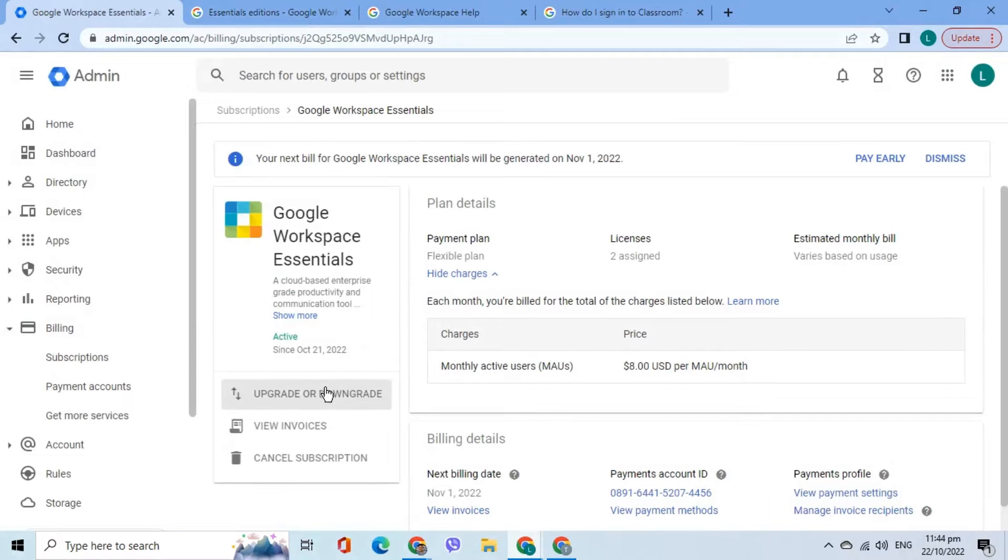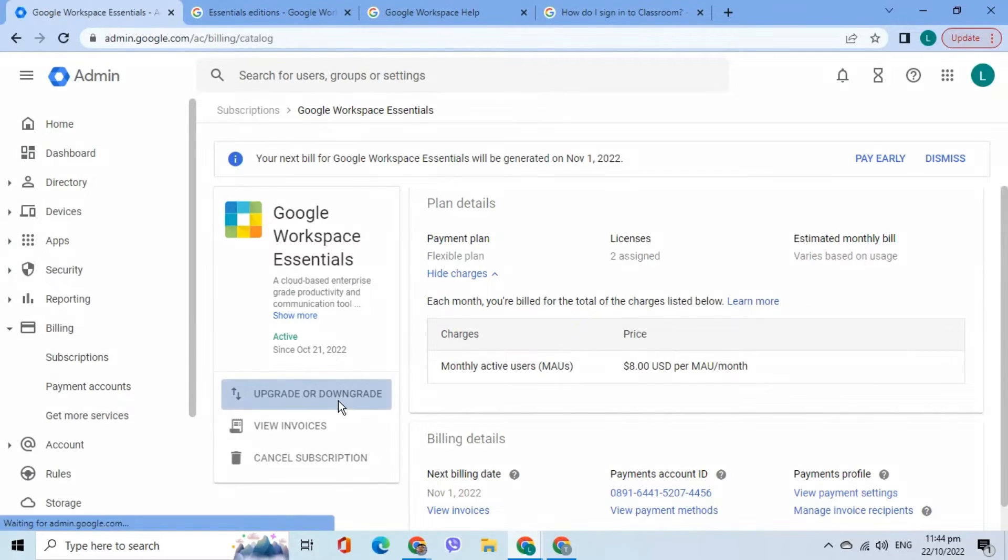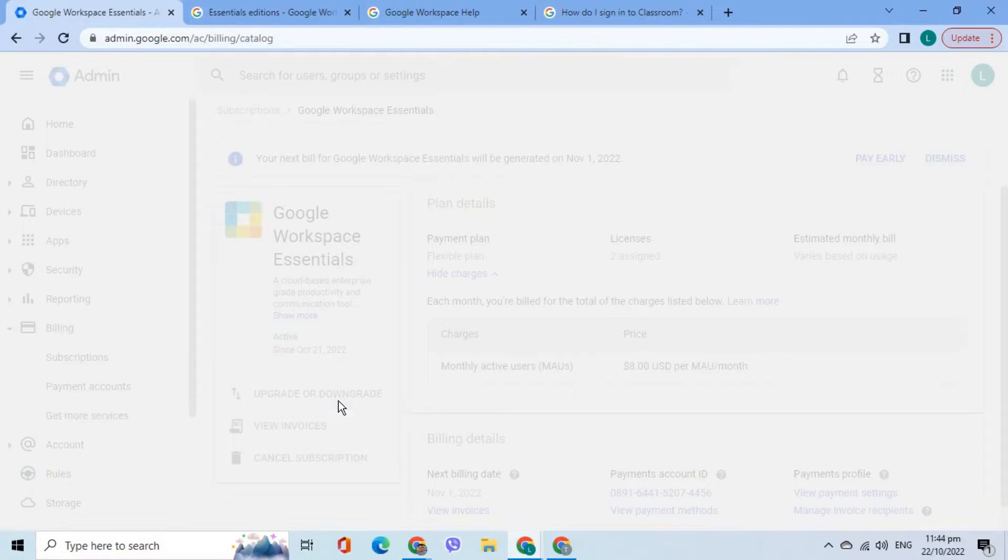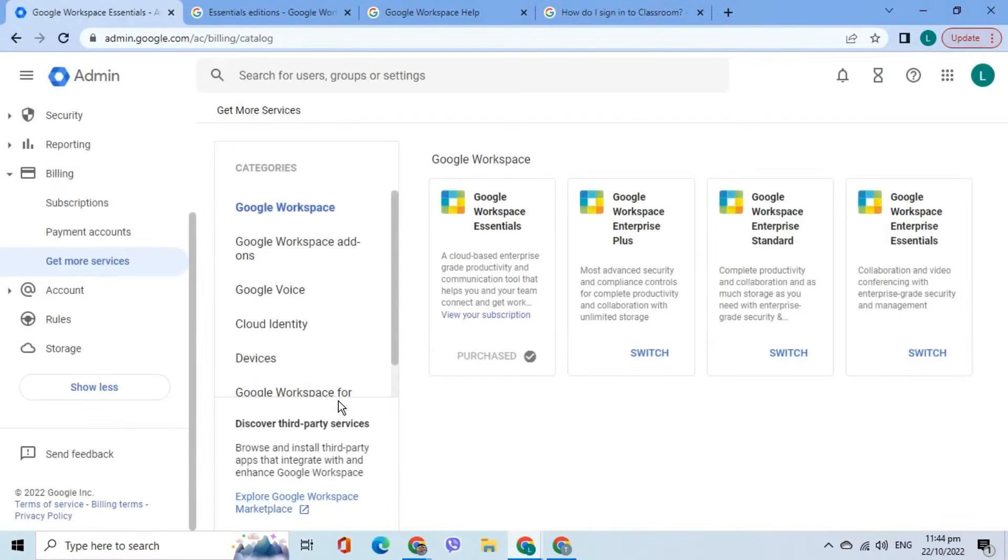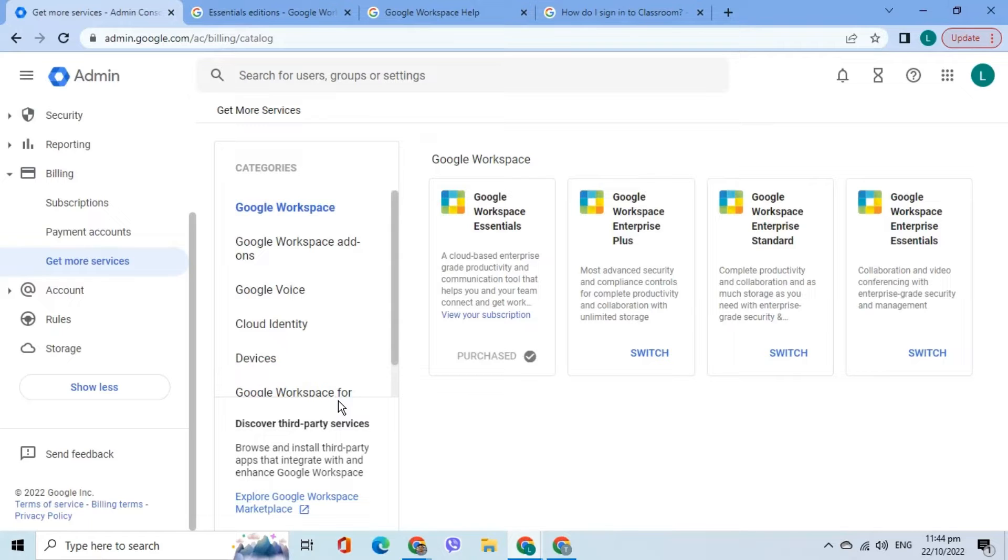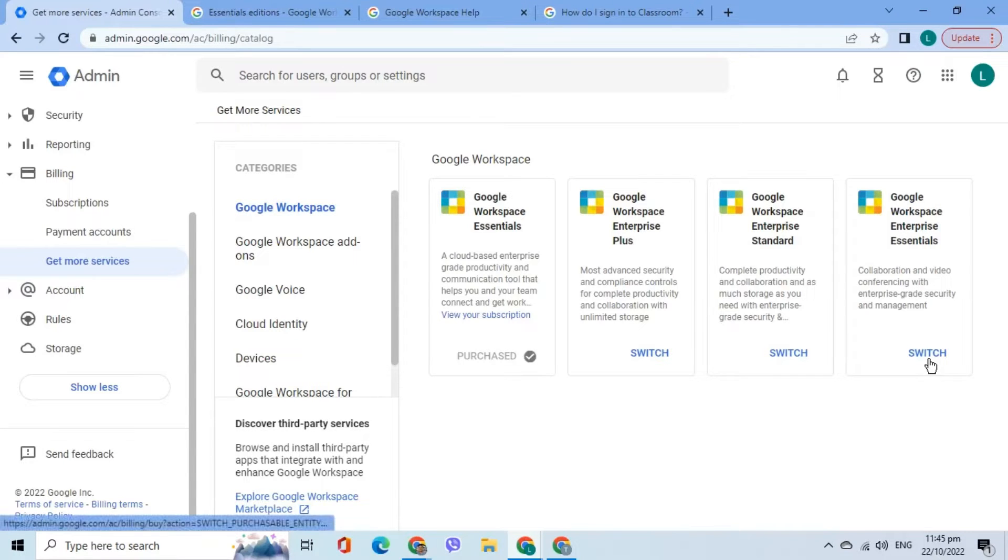Choose the Upgrade or Downgrade option. As we can see on the screen, the Google Workspace Business Standard Edition is not on the list. With this, we have to switch first the existing account to Google Workspace Enterprise Essentials.